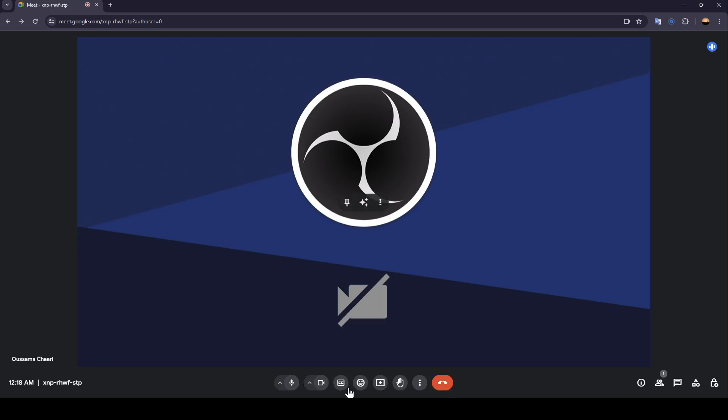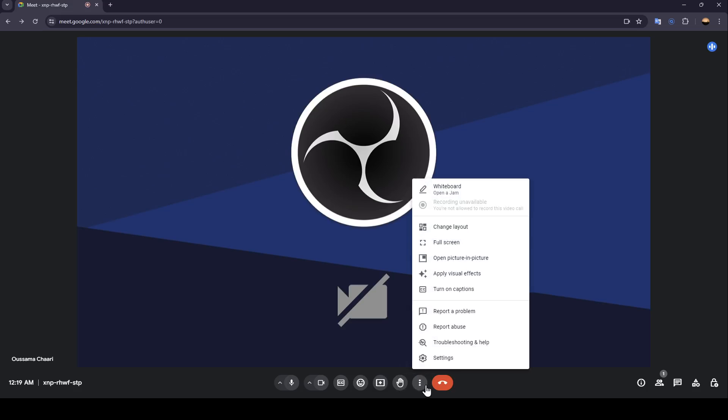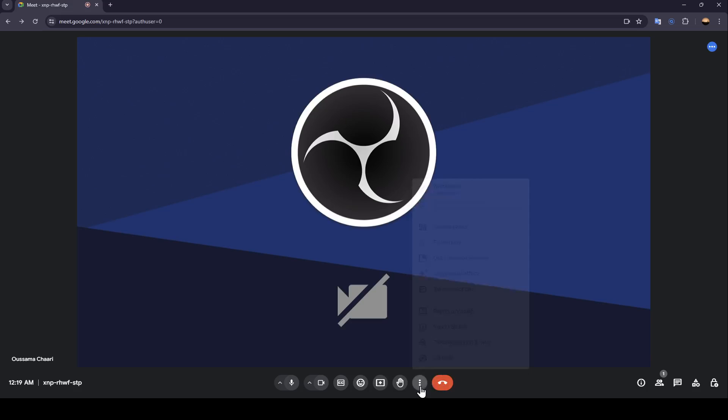As you can see, right here in the bottom, you're going to find all of the tools that you need in the meeting. You can turn off your mic, turn off or turn on your camera, turn on captions, send a reaction, present now, or raise hand. And here, you're going to find some more options like changing layout, full screen, open picture in picture, apply visual effects, turn on captions, and so on. Lastly, from here you can leave the call.